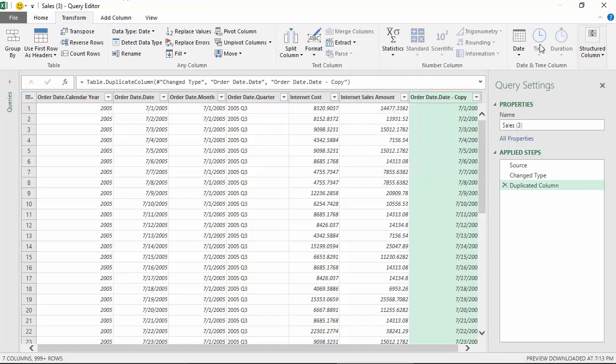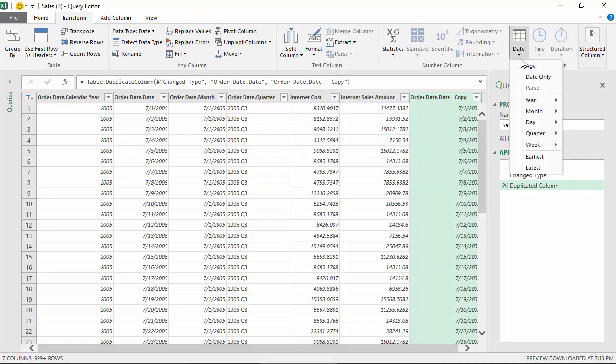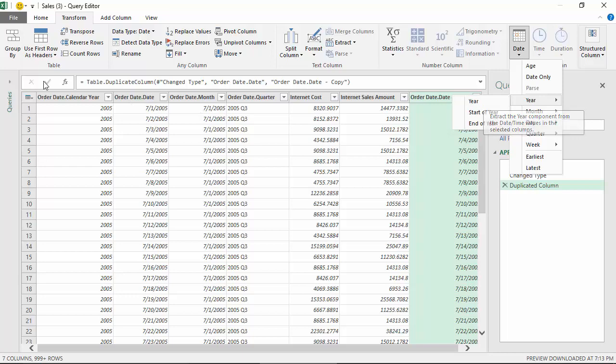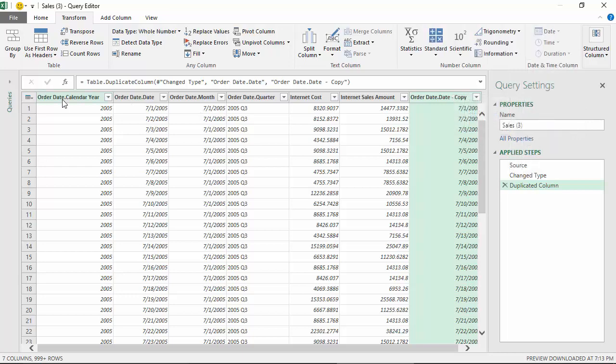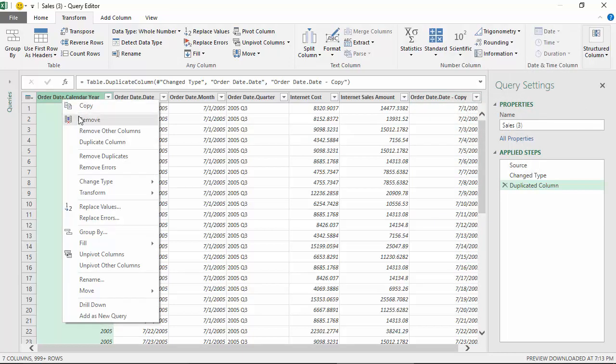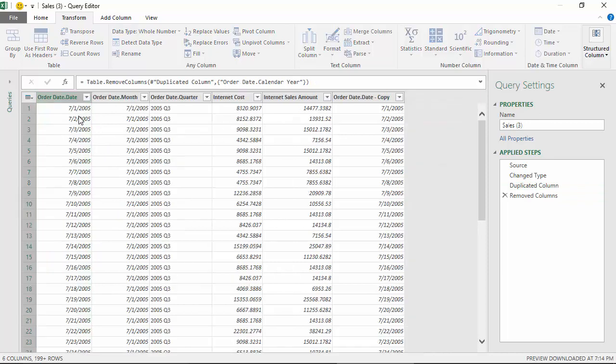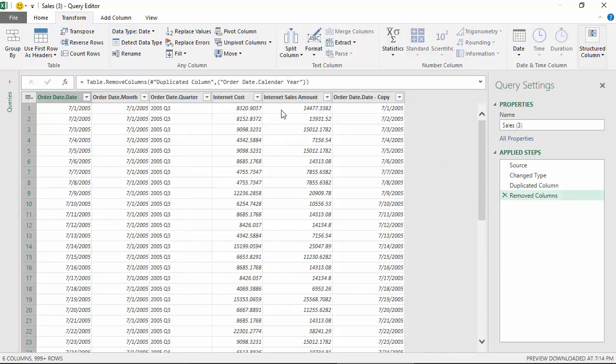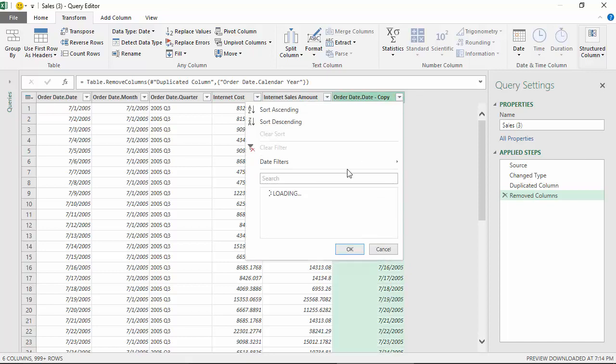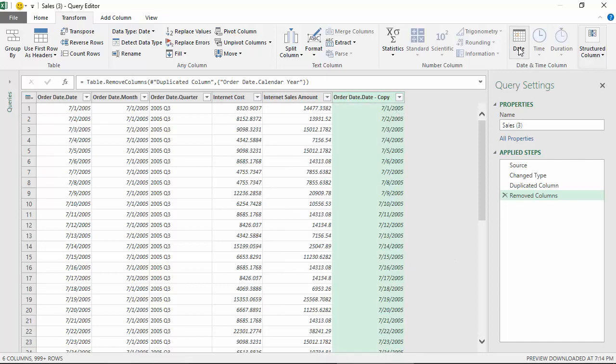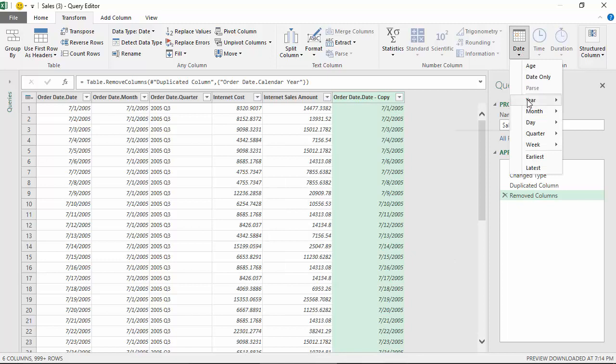We'll go to the date tab. The first thing you can see is whether we want the year, start of the year, or end of the year. We already have the year, but just for the sake of demonstration I'll remove all these columns. We will just get the year from the date, so I get the year.